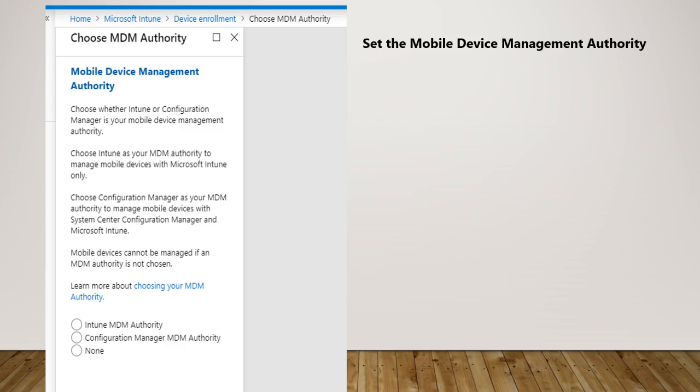That is no longer supported Configuration Manager MDM authority because there is a hybrid configuration where you used to do configuration within your System Center console as well as managing mobile devices. You would take this second option which is Configuration Manager MDM authority.